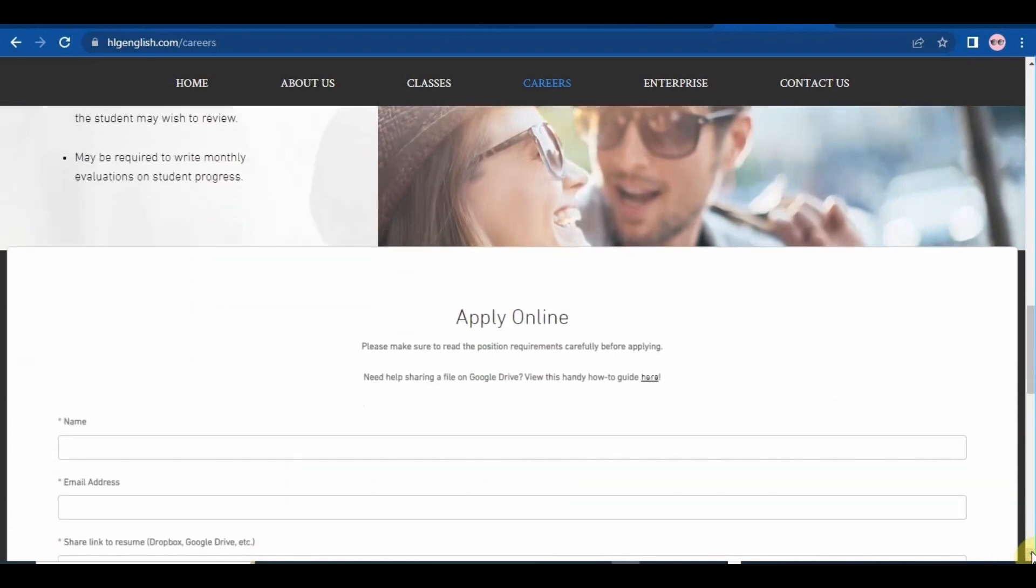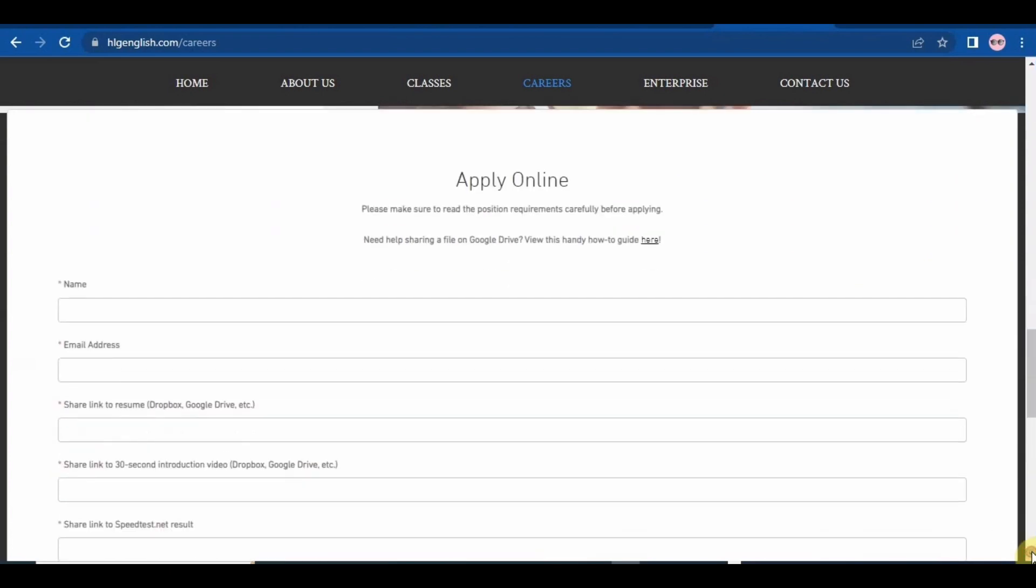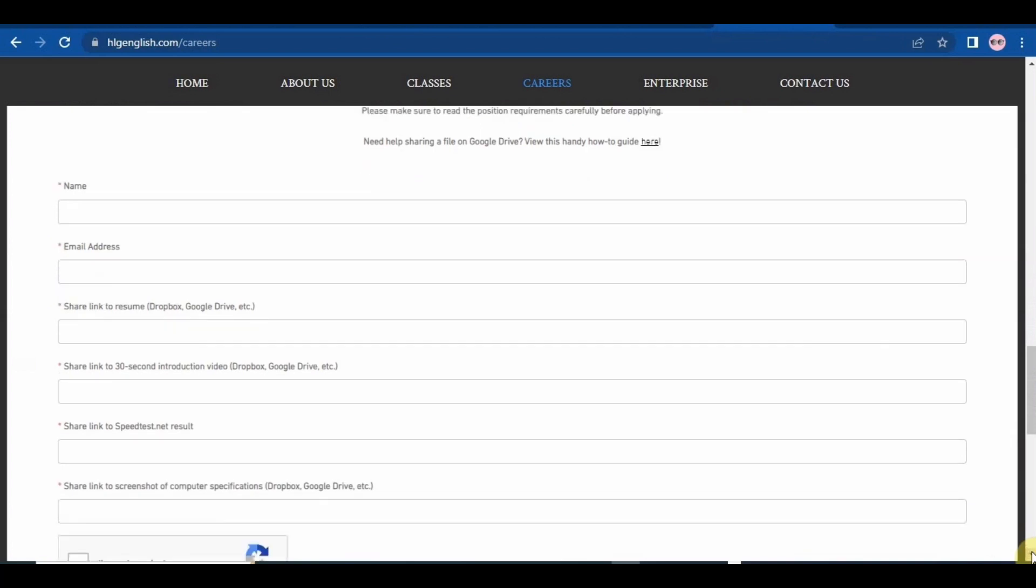Now let's check the application process. So this is how their application form looks like. It requires your name, your email address, a link to your resume, a link to your 30 seconds introduction video, link to speed test dot net result, and a link to a screenshot of computer specifications.